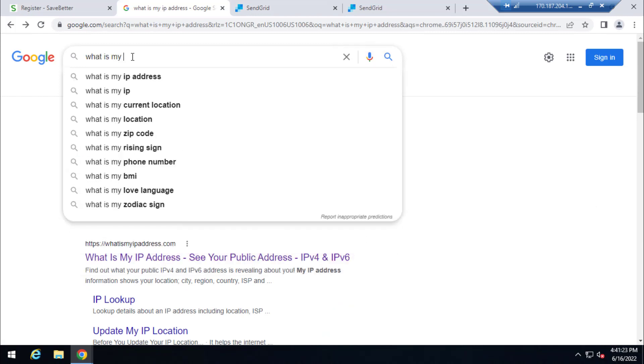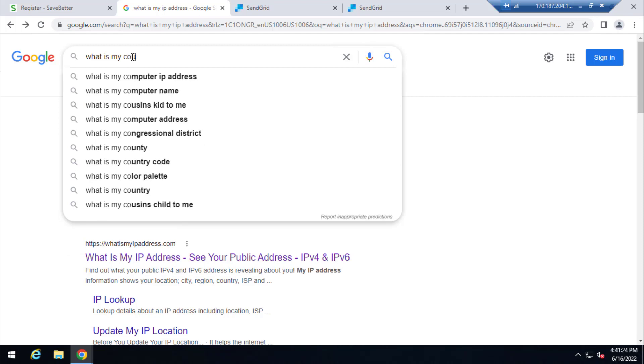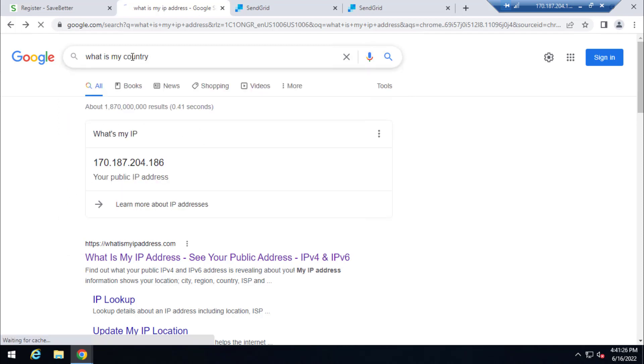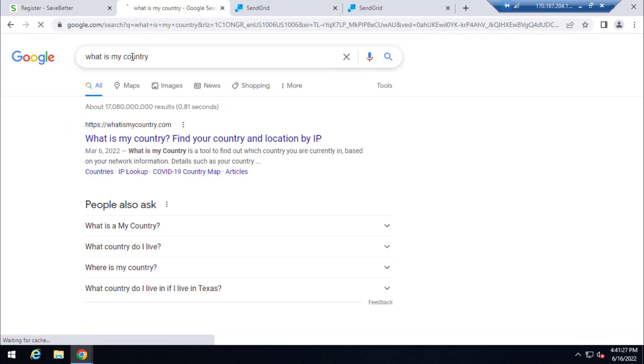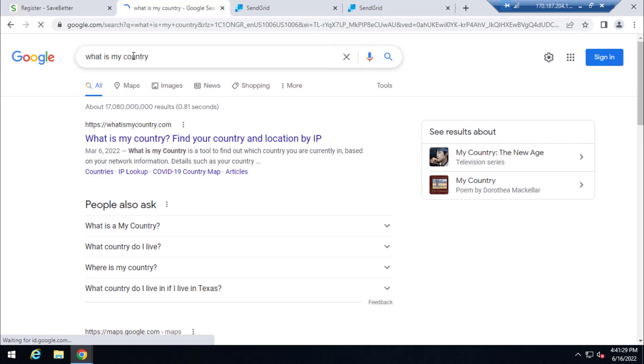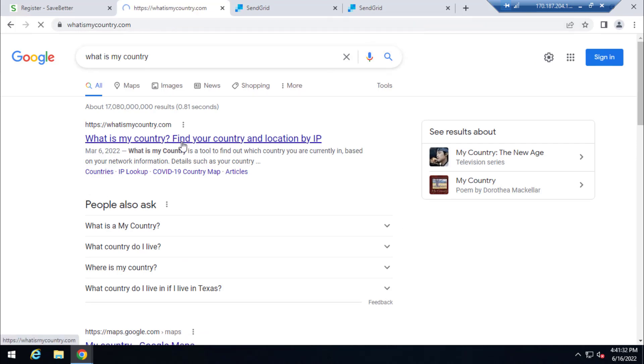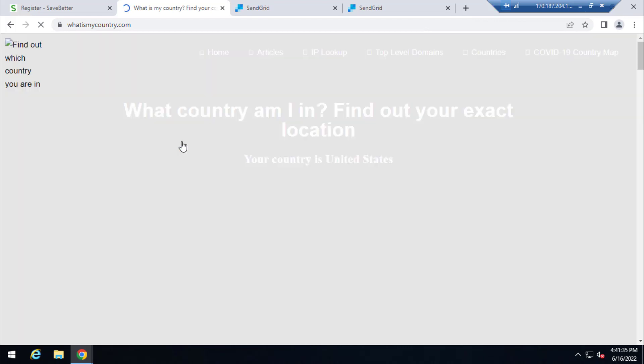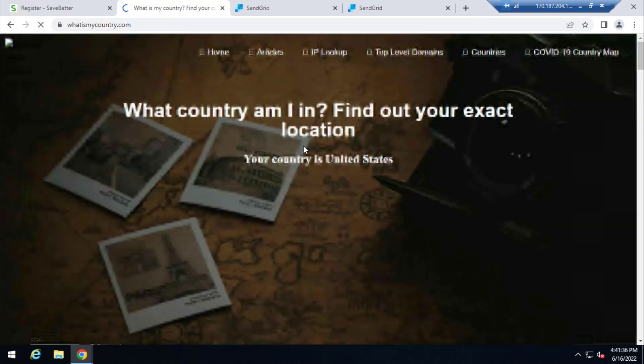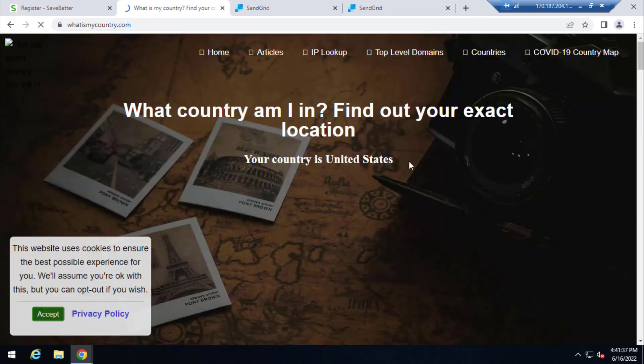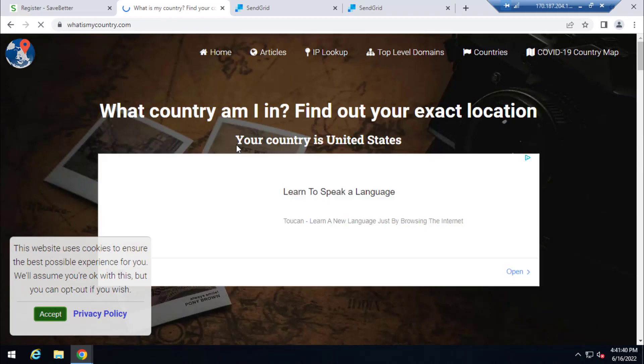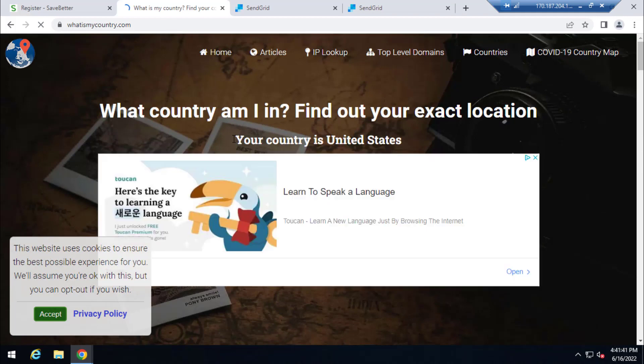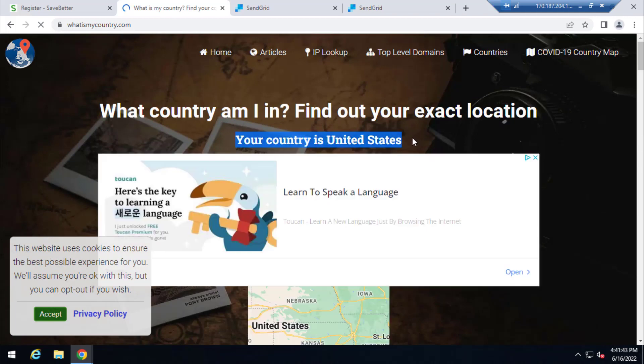For instance, now if I type 'what is my country', it will show the country that my device is currently in. So let me select the first one and it will say United States. And that's what I just carried it. As you can see here, your country is United States. So that is very simple.